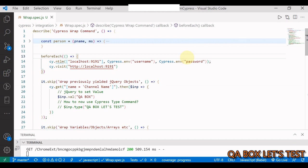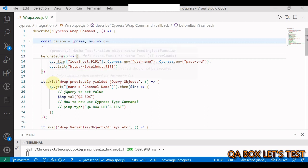We can also use it with JavaScript promises. So far in this series I've already used this cy.wrap command on elements as well as on the containers that hold data. But we are going to cover everything in this video.